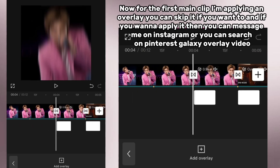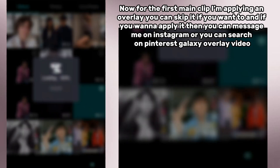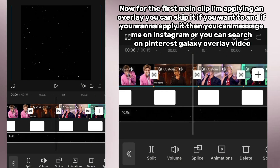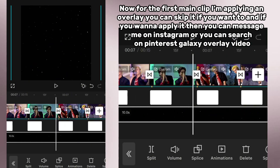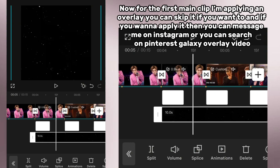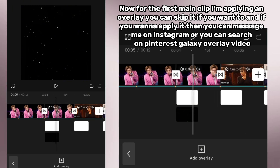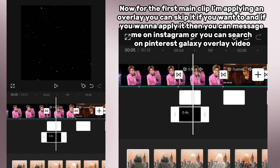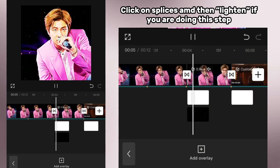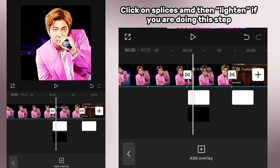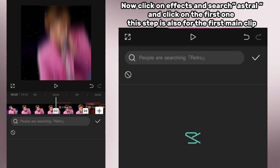Now for the first main clip I'm applying an overlay — you can skip it if you want. If you want to apply it, you can message me on Instagram or search on Pinterest for 'galaxy overlay video.' Click on blending and then lighten.